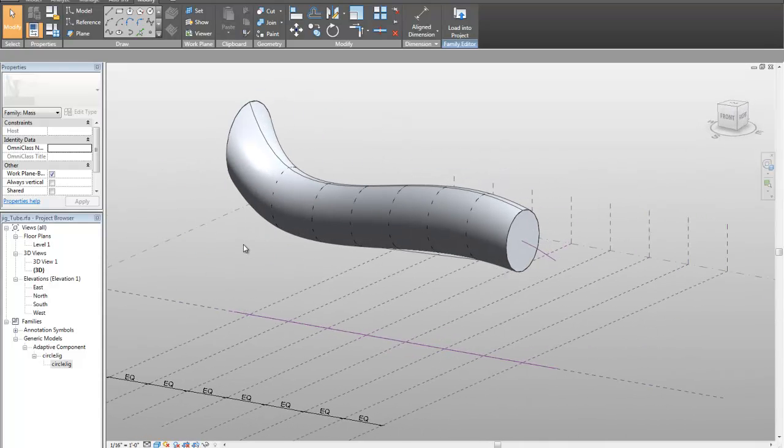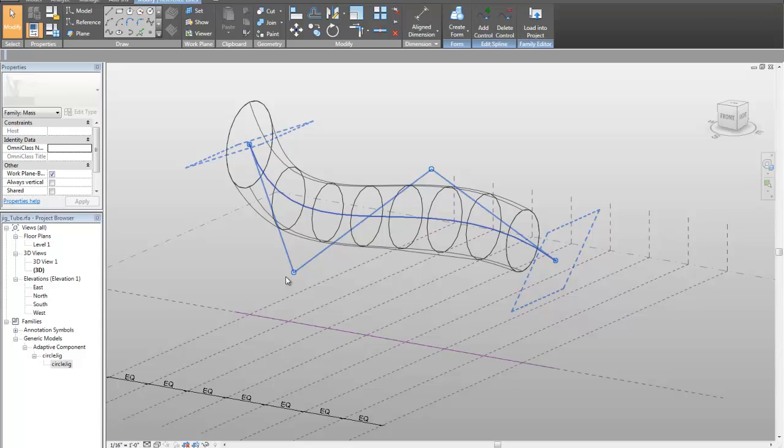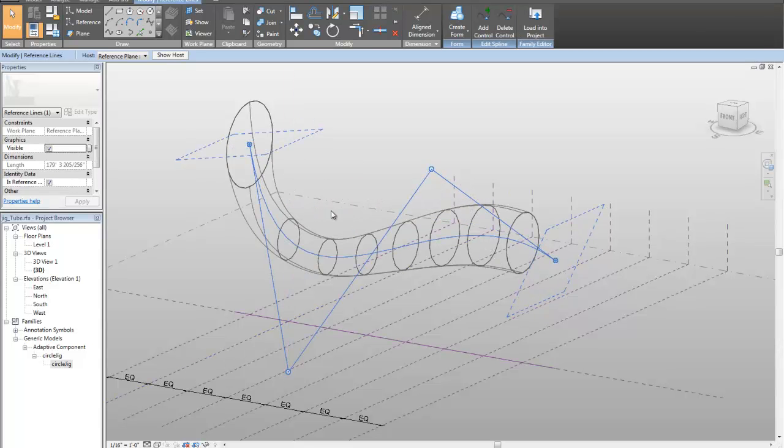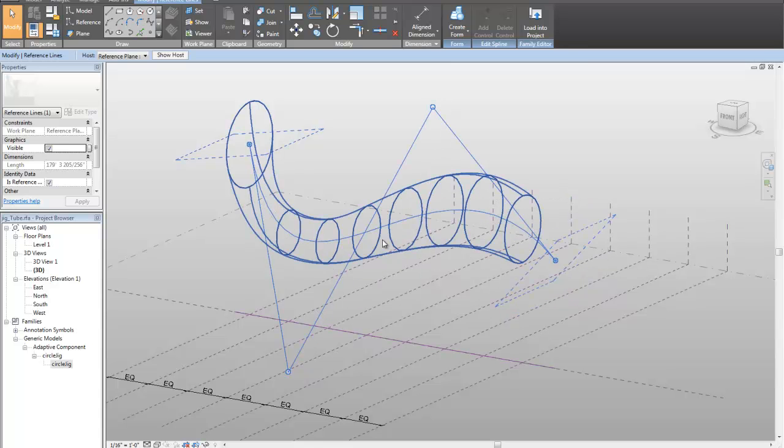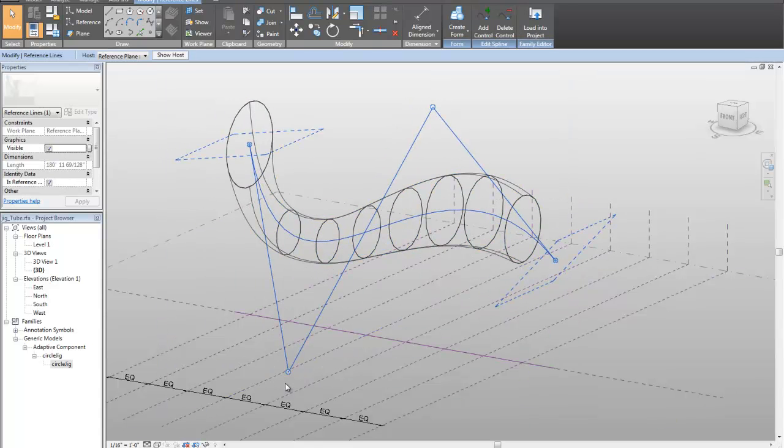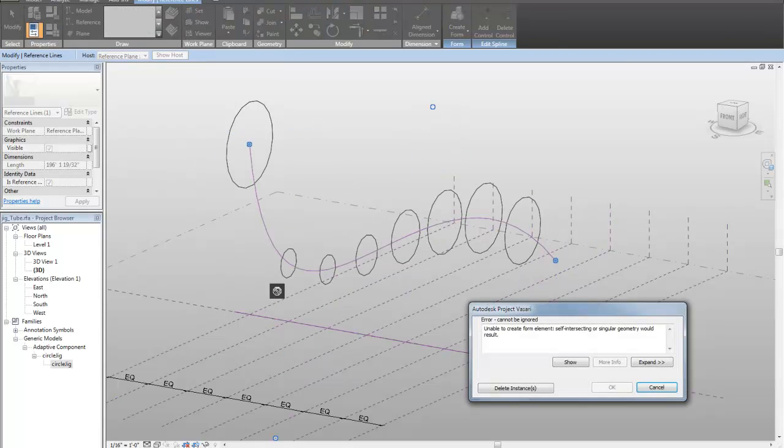So now I've got my big form. I can grab this thing, and now everything should move with it. I don't think I'm going to have any self-intersecting problems here. And you can flex it around. Get whatever kind of weirdo geometry you want.